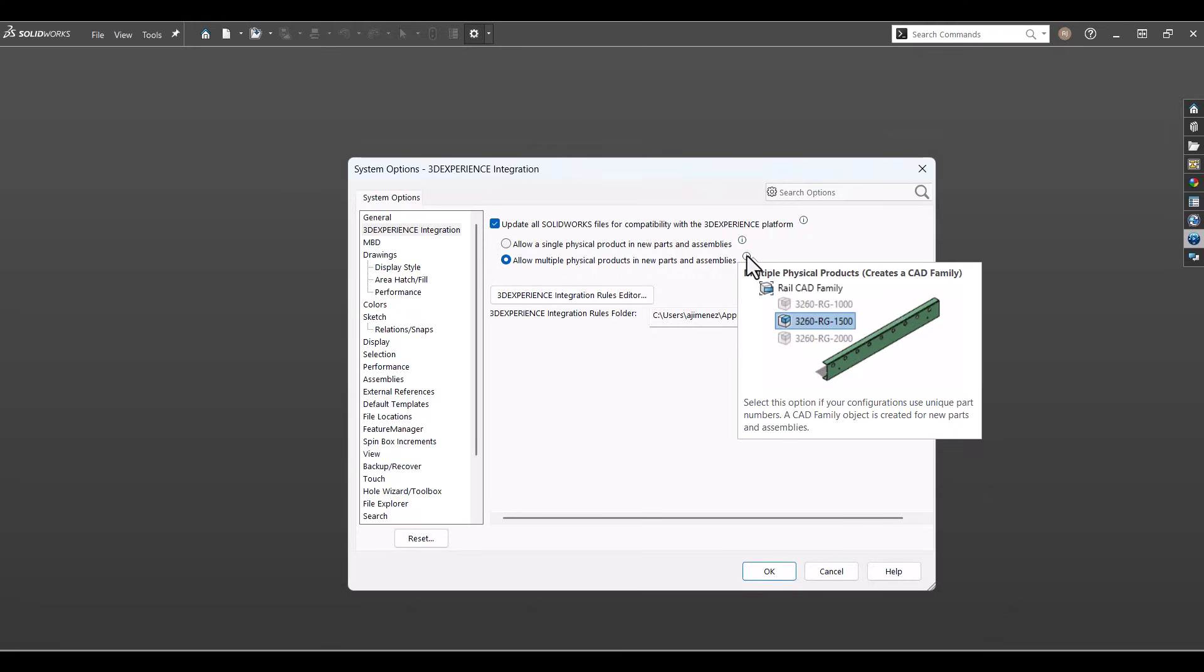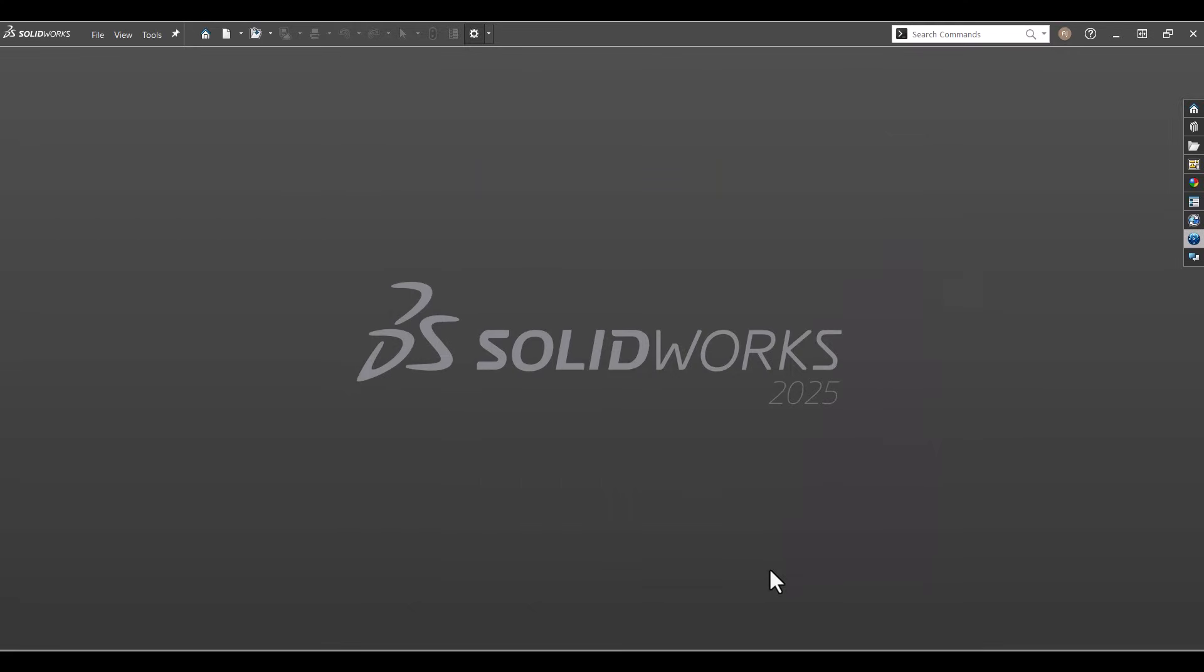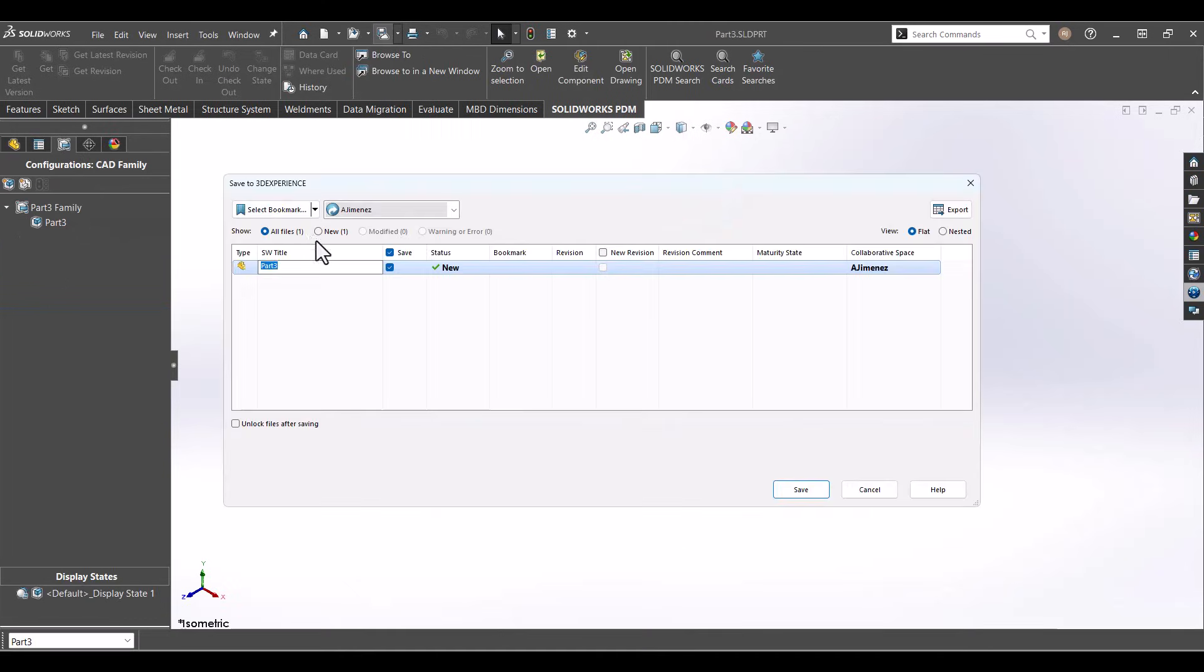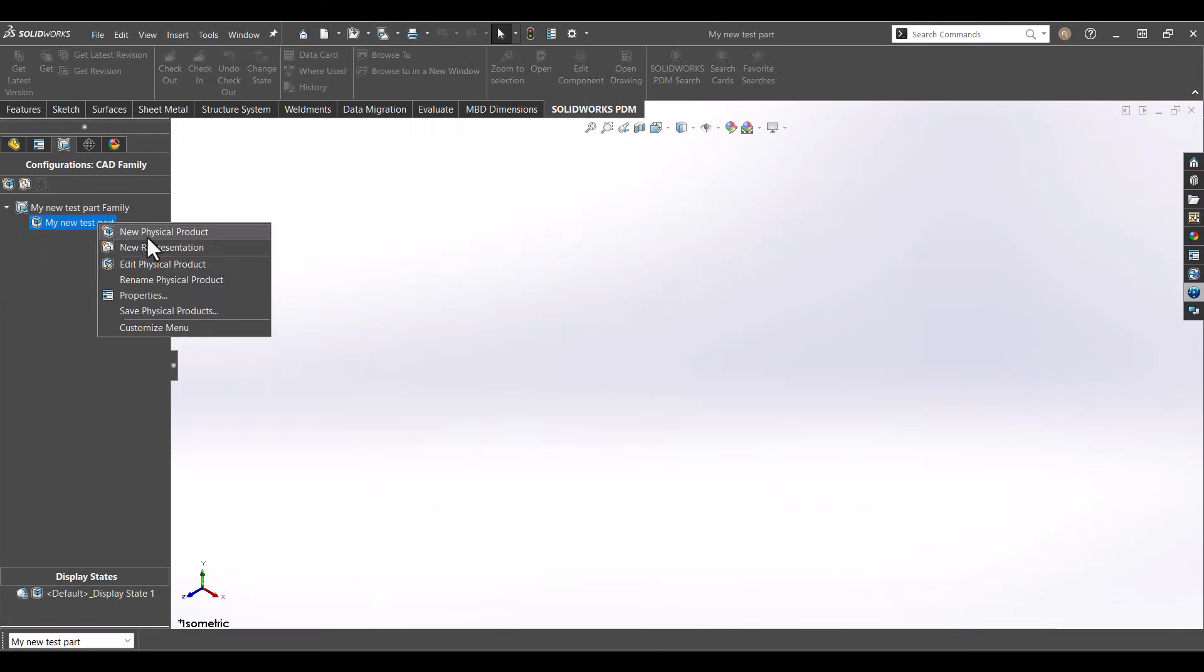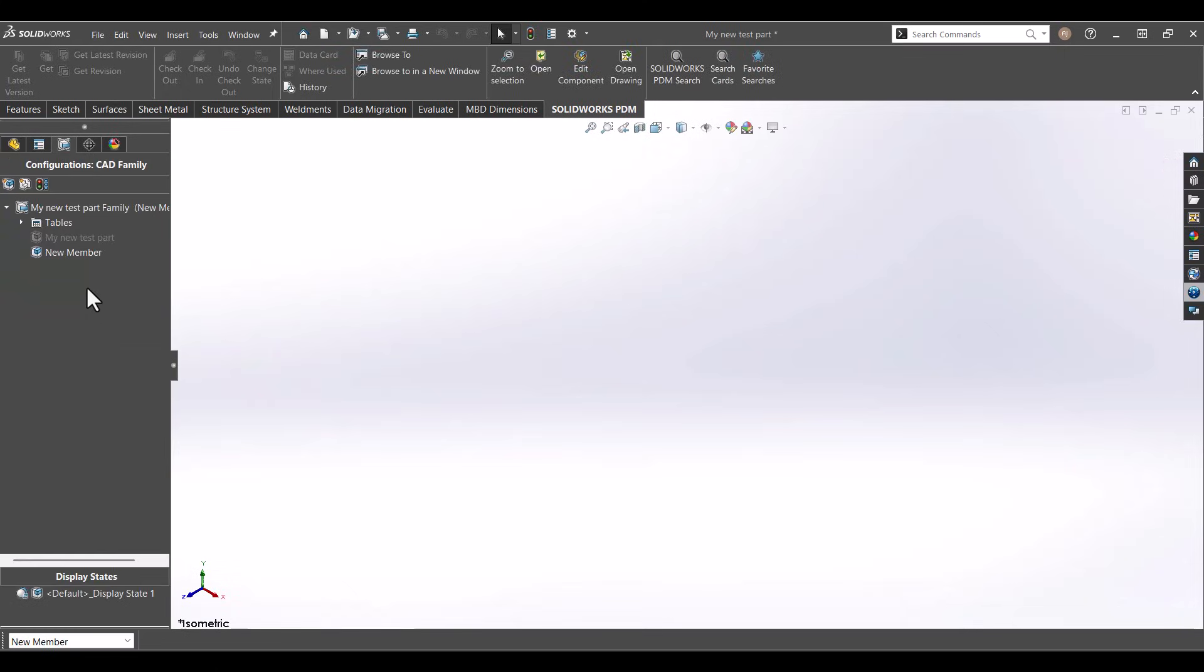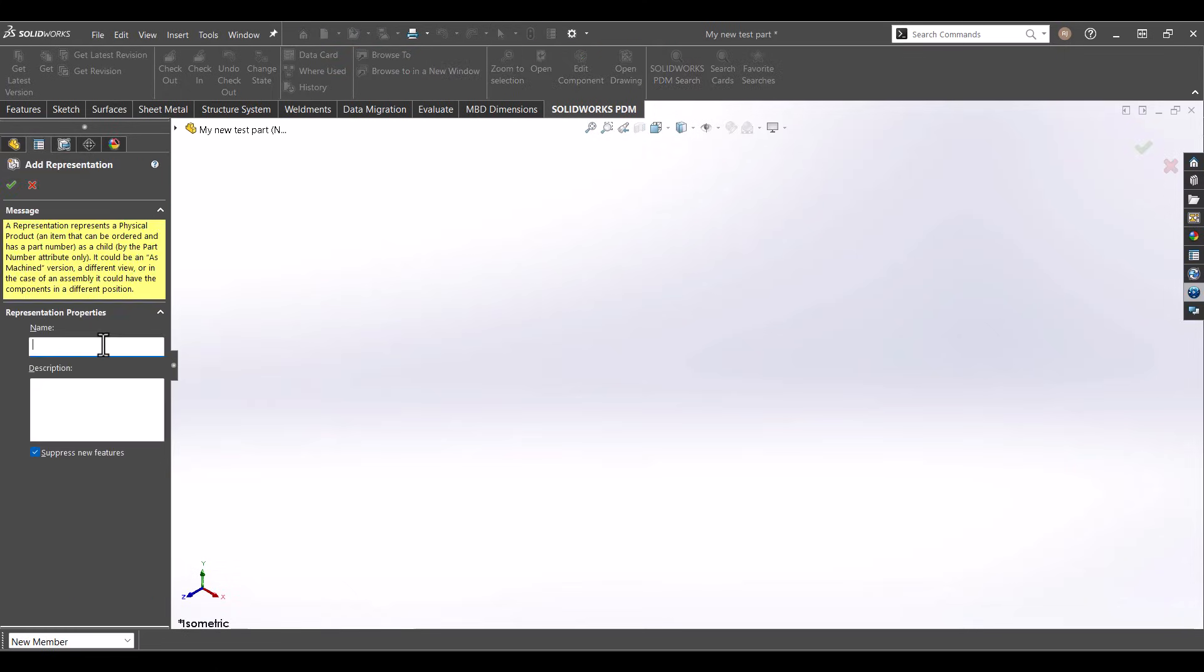Don't worry, you can switch between the two, which I'll show you in a moment. Start a new part. Save the part. Add new physical products as needed and create representations for alternate states.